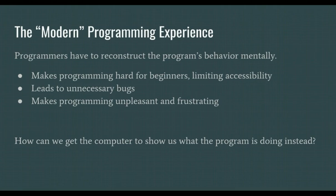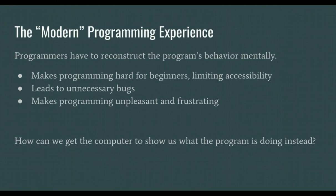The lack of feedback makes programming hard for beginners to understand, and this tragically limits the type of people that can access programming. The lack of feedback also leads to unnecessary and easily avoidable software bugs, and makes programming an unpleasant and frustrating experience even for experts.